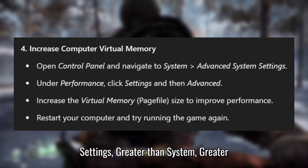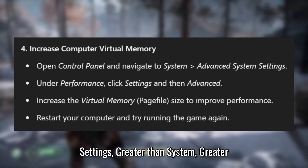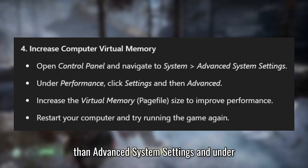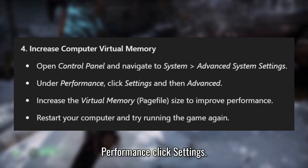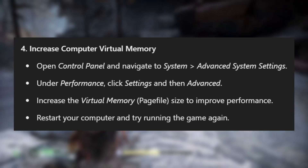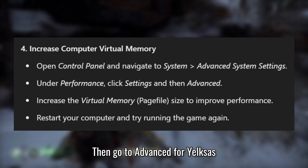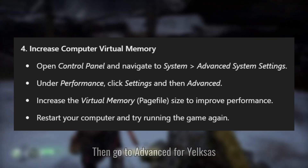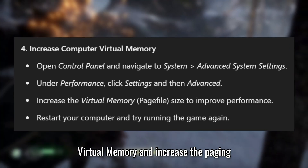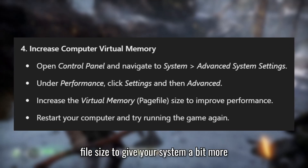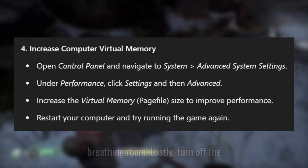Another fix is to increase your computer's virtual memory. Go to Settings, then System, then Advanced System Settings, and under Performance, click Settings. Then go to Advanced, then Virtual Memory, and increase the paging file size to give your system a bit more breathing room.